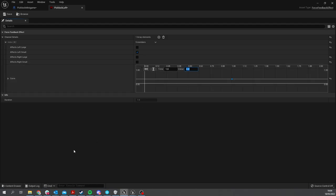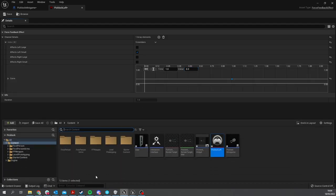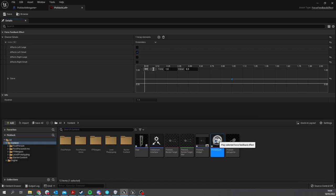By going to the content browser and clicking on the actual thumbnail here, you get a preview of it in your controller if you've got one connected. I quite like the feel of that one.